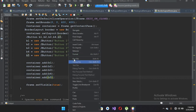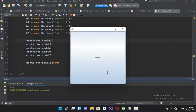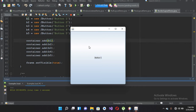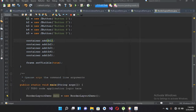Now if I run this file, the program is running and we can see only B5 in the center because we haven't specified the position for all these components in the frame yet.